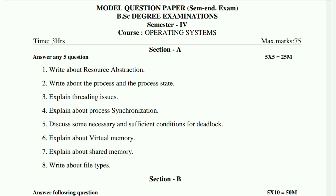Hey everyone, once again welcome or welcome back to Homely Classes. Fourth semester Computer Science Paper 2 Operating Systems Important Model Question Paper. Last video Paper 1 Important Questions share chesanu — that video's link is in the description, definitely watch it.